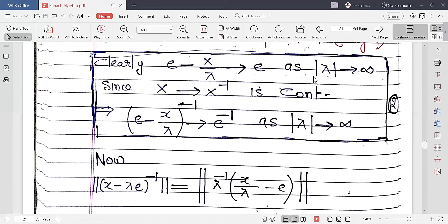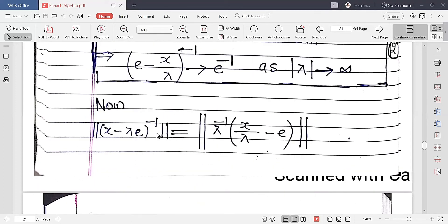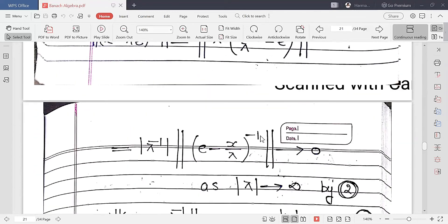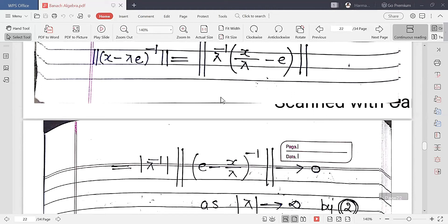We know that as |λ| → ∞, (e − x/λ) approaches e. Since the inversion map is continuous, (e − x/λ)⁻¹ approaches its inverse as |λ| → ∞. Now, (x − λe)⁻¹ can be written by factoring λ outside: (x − λe)⁻¹ = λ⁻¹ · (x/λ − e)⁻¹.